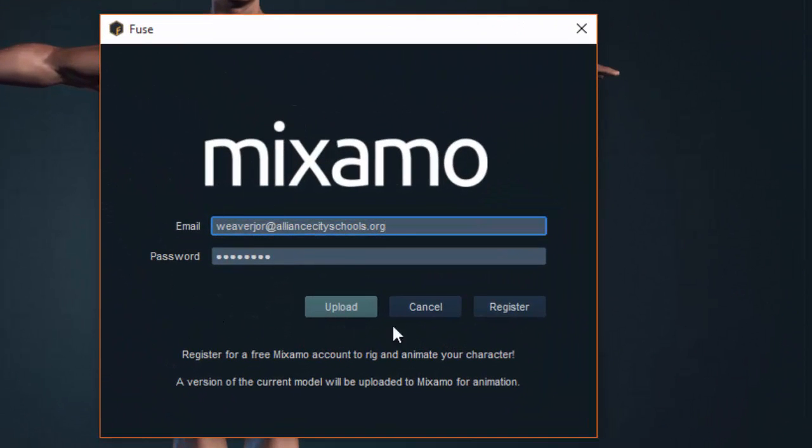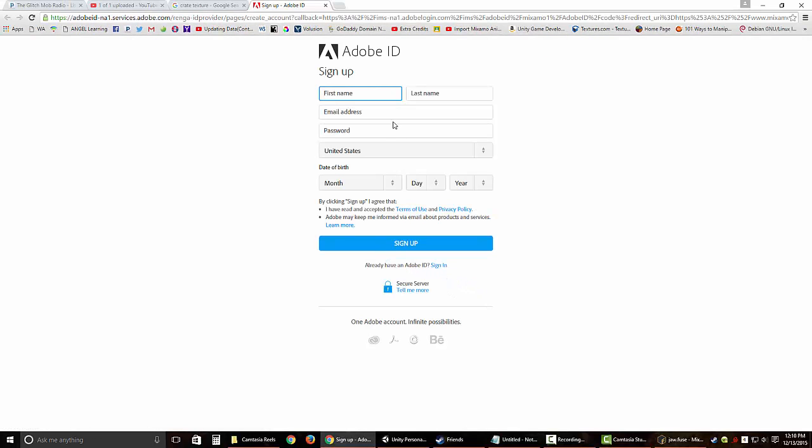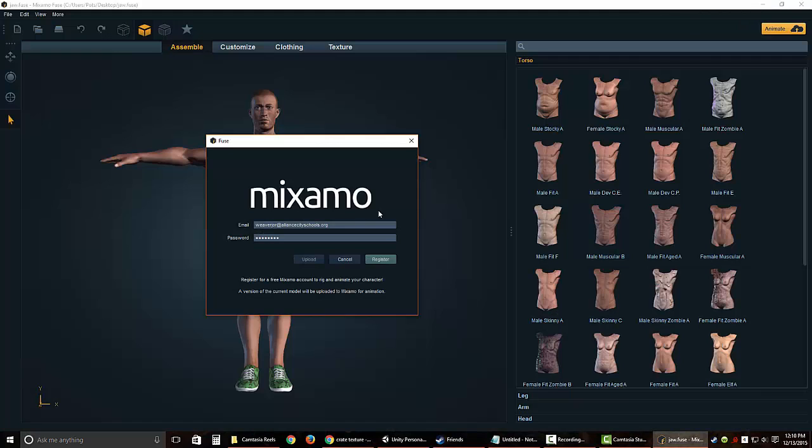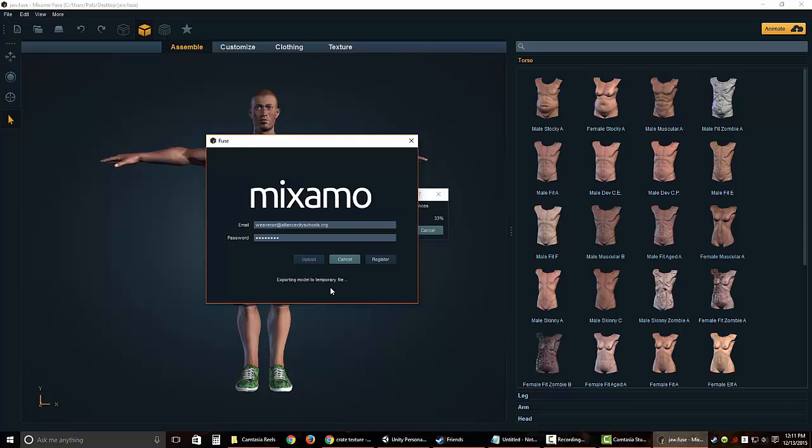If you haven't created an account yet, click on Register. It will bring you to a new page that will allow you to sign up. You just go through that and click Sign Up. As soon as you click Sign Up, you're done. You can exit that web page. You'll come back into here and log in using that information. As soon as you click Upload, it'll go ahead and start to export your model. I'll fast forward through this process. It takes a little bit. A web page should pop up with your model in it when it's done.